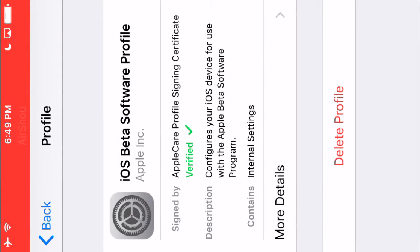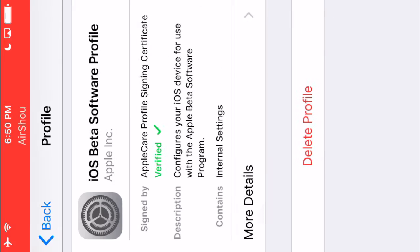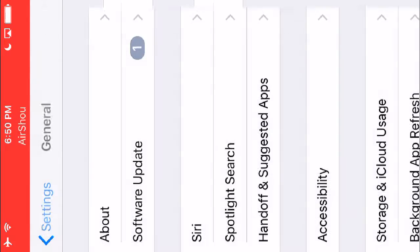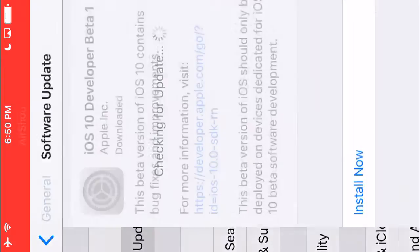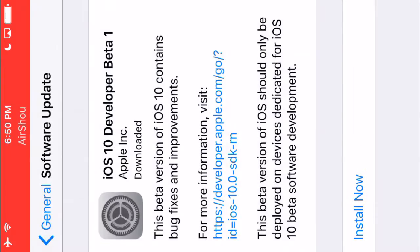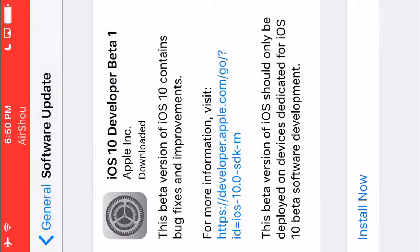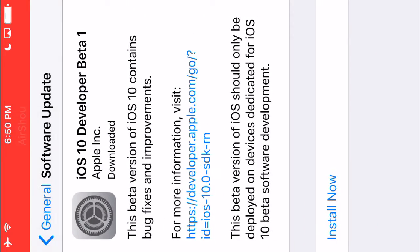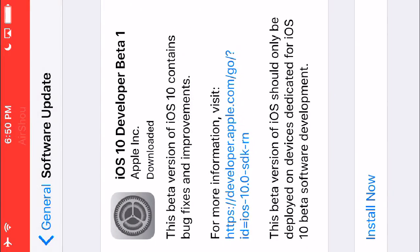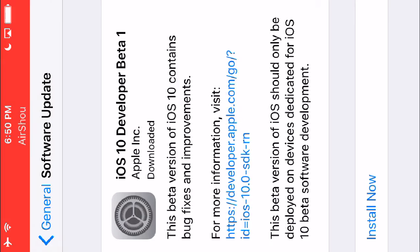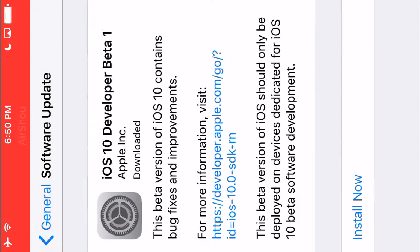It's going to ask you to restart, and you're going to restart your iOS device. Then you should be able to just go to software update, and it should be right there after you restart your device, if your device supports iOS 10.